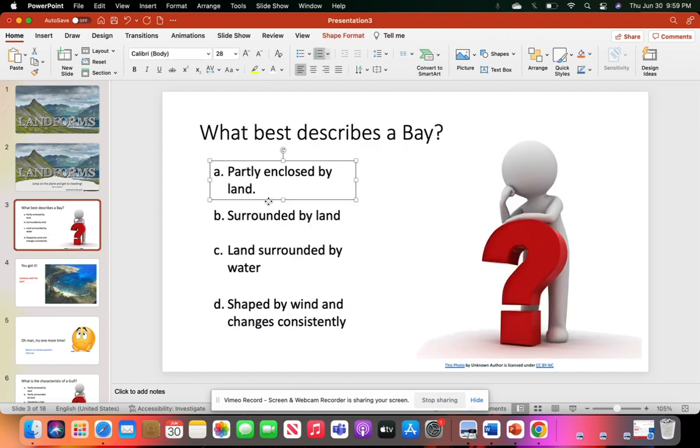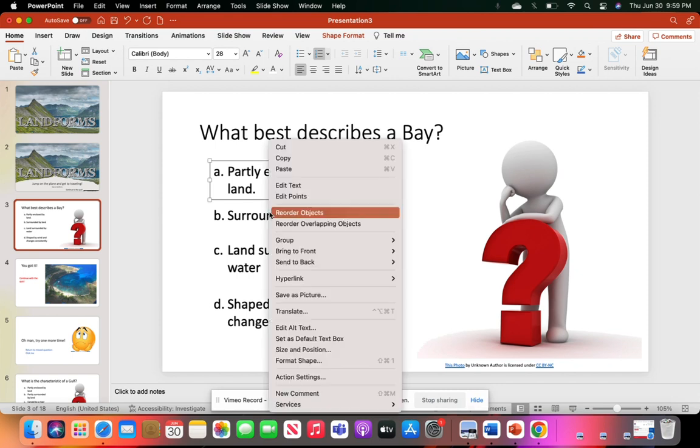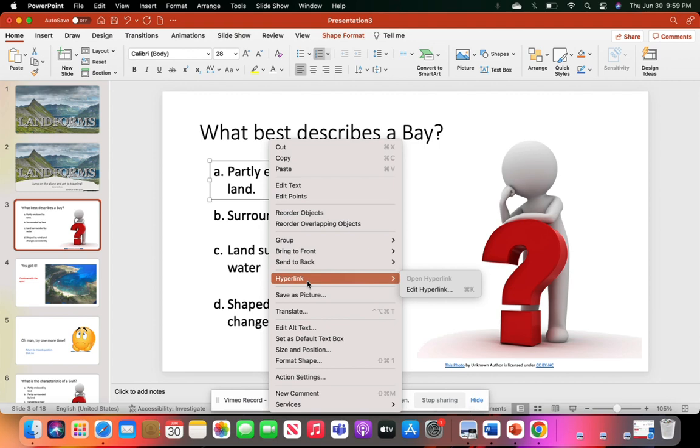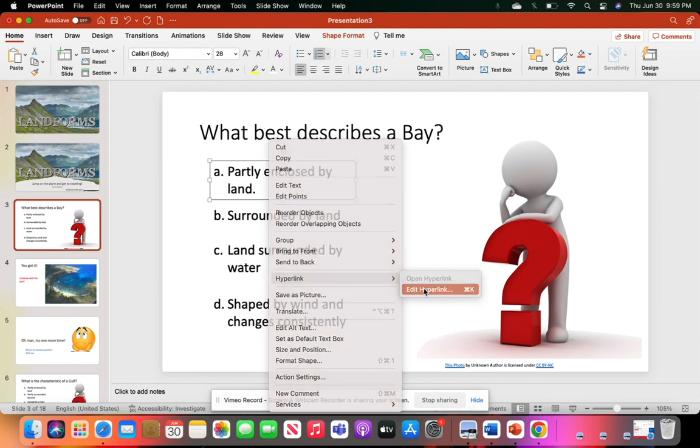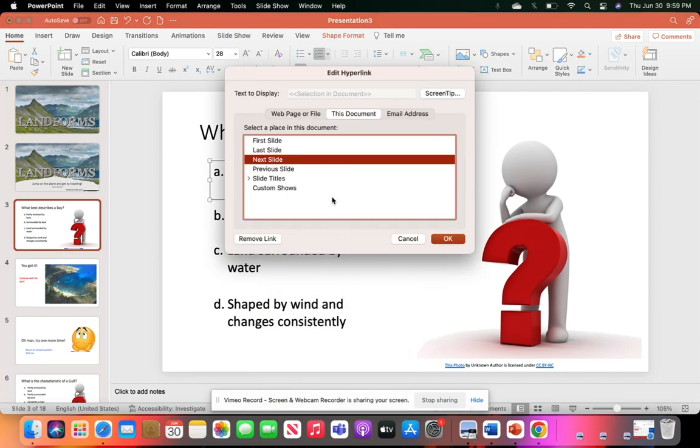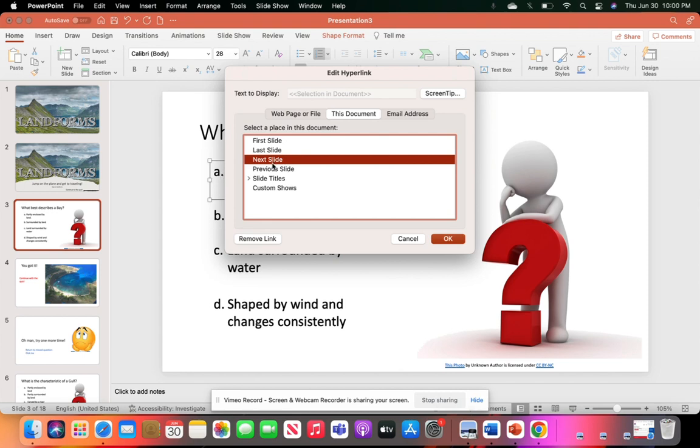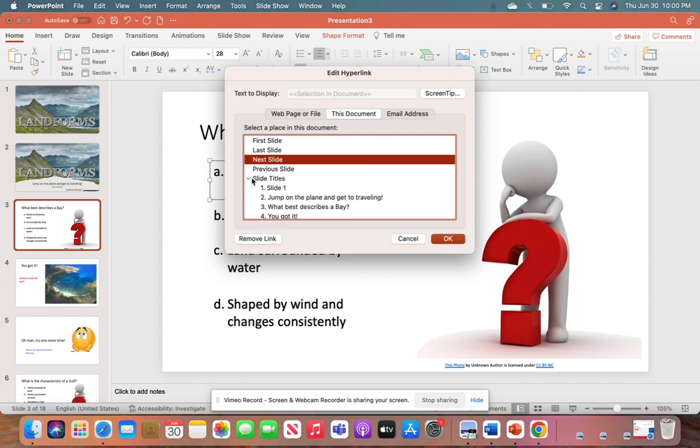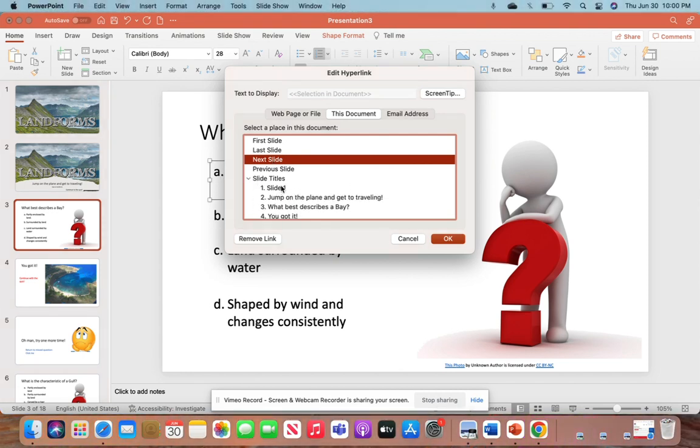For this answer, the correct one was A. So I right-clicked or double-clicked on the text box and went to Hyperlink. Because I've already selected it, it's going to show Edit. I went to 'This Document.' In this case, the next slide is where it needs to go, but you might need to open up slide titles. We're on 'What describes a bay' and we know this needs to lead to the correct answer.